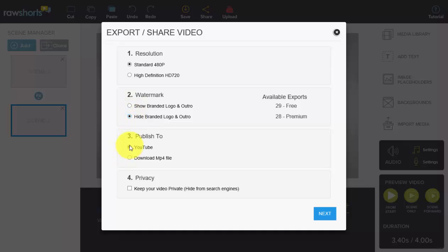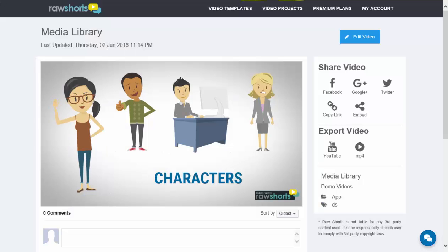You can choose whether or not you want to upload the video to YouTube or download it as an MP4 file. And the last component is you can mark the share page, which is this one, as private.